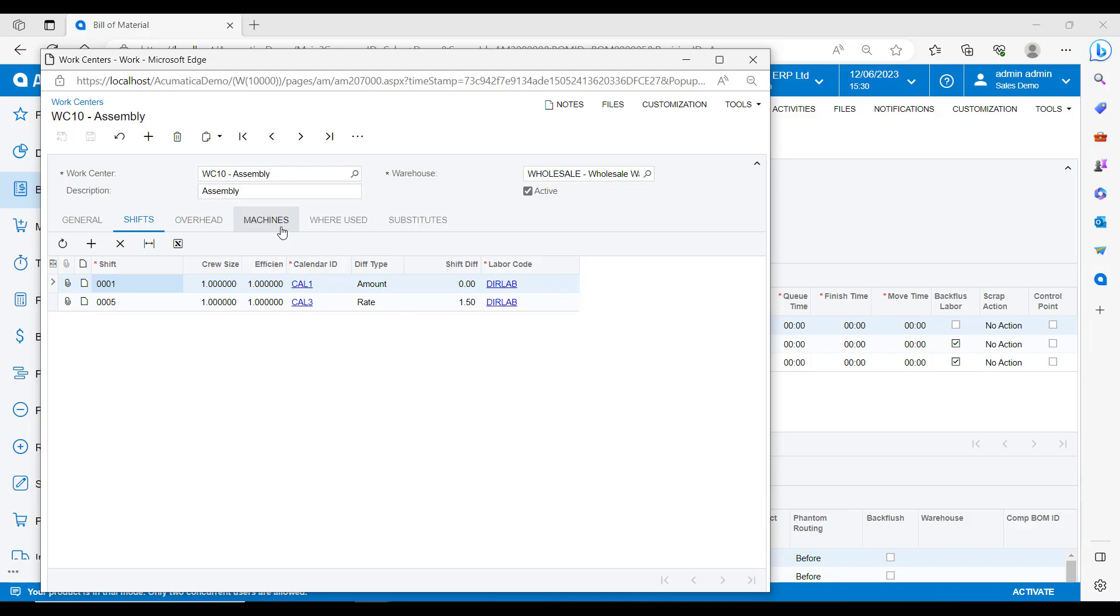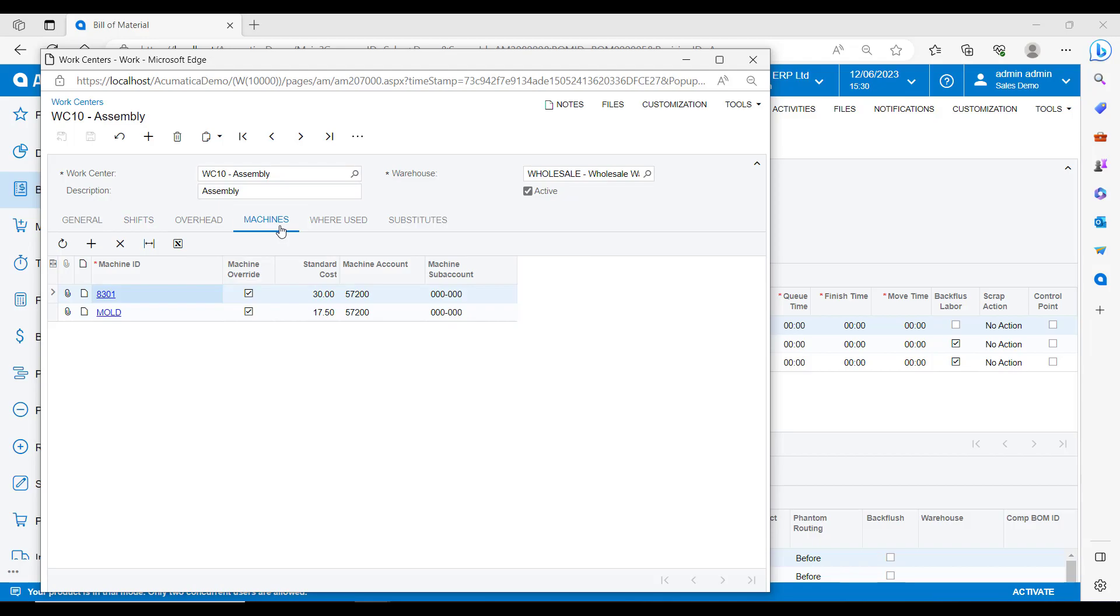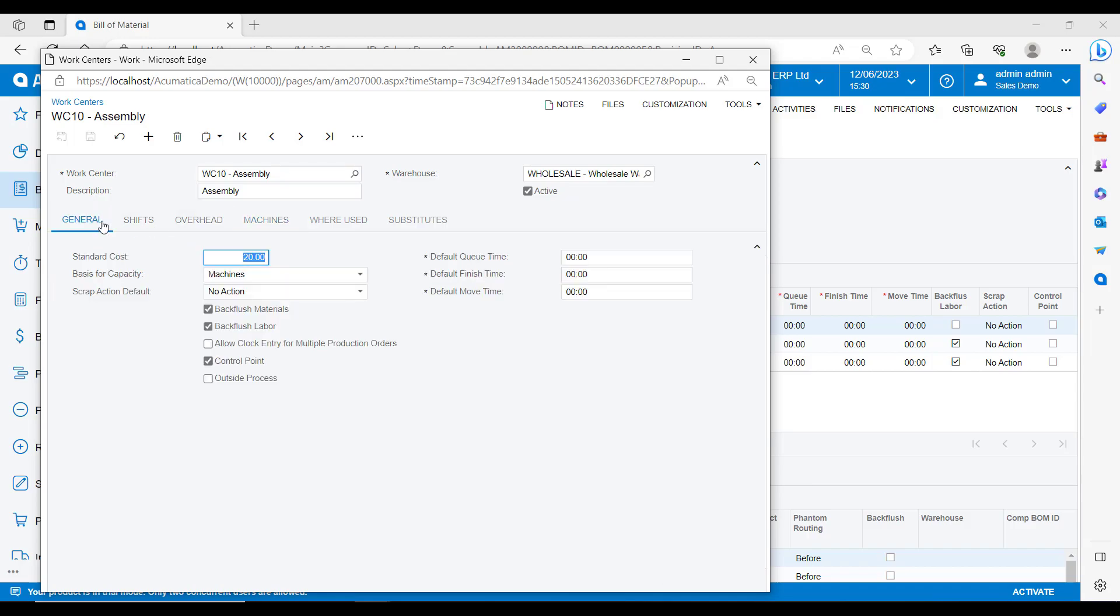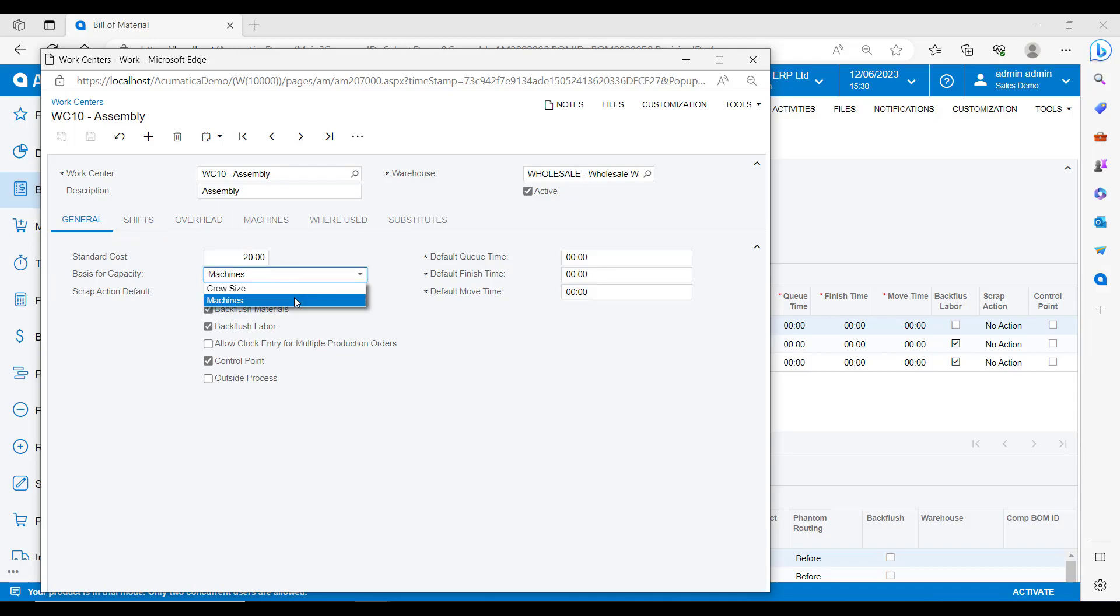You can have one or multiple machines per work centre and we can do scheduling either at the work centre or at the machine level, depending on how your business does the shop floor scheduling. You can also decide if you want Acumatica to use standard work centre rates or if you want to use the standard cost against the individual machines. On this basis for capacity dropdown, you can define if the labour rate is going to be based on the machines or if it's going to be based on the crew size, so the number of people that are going to be working on this machine or cost centre.